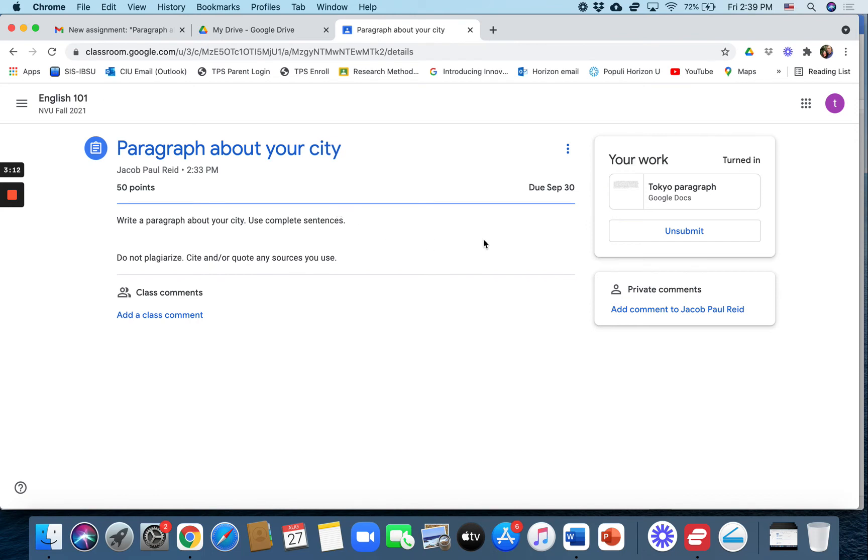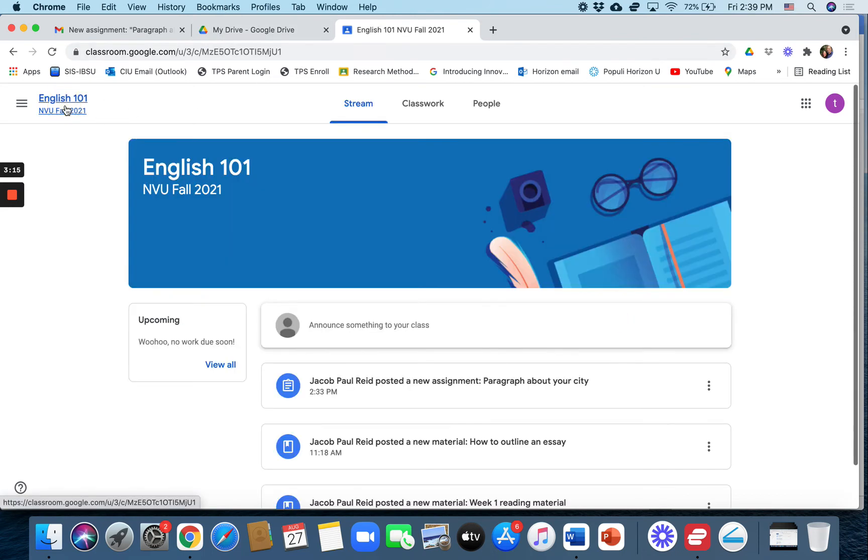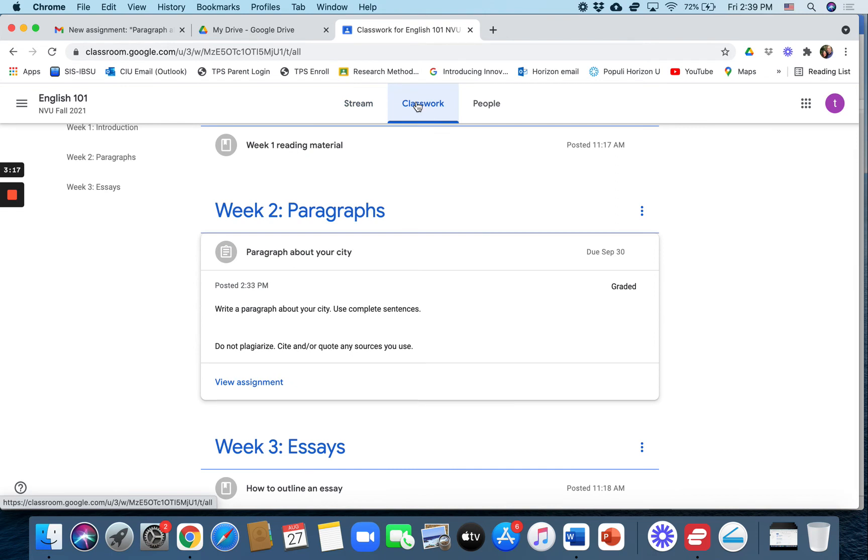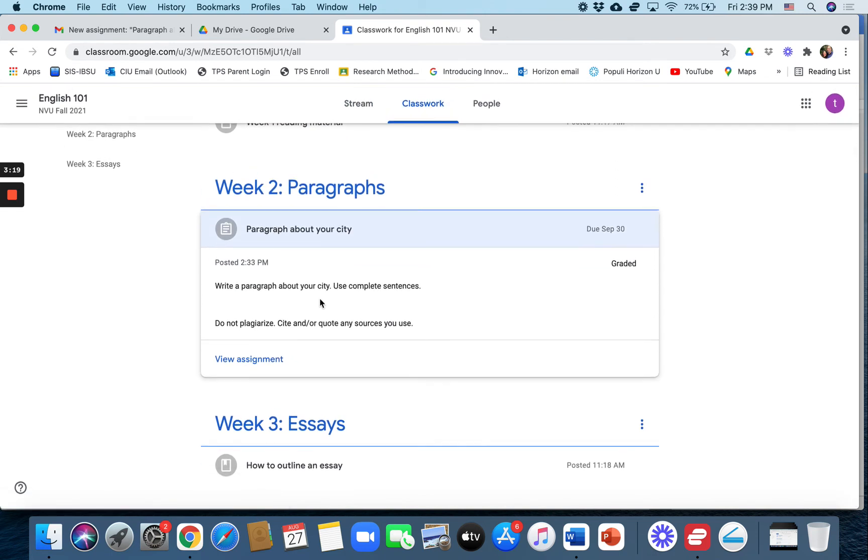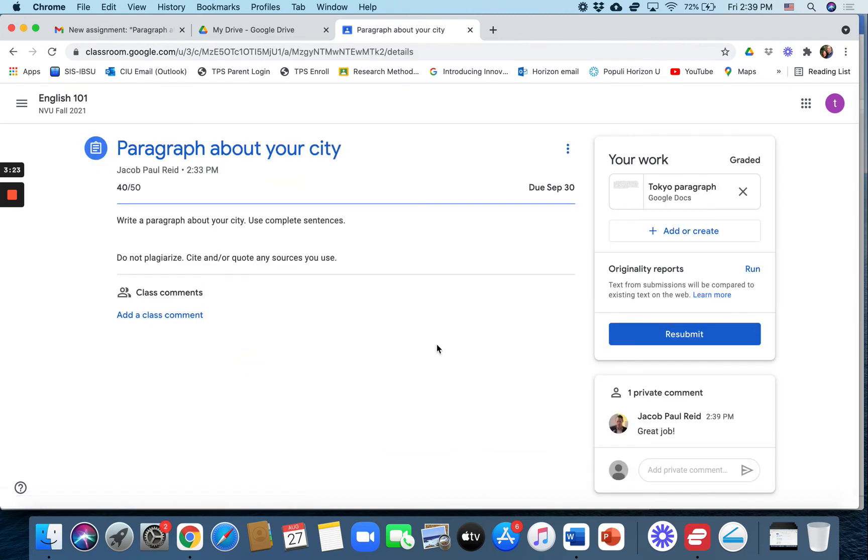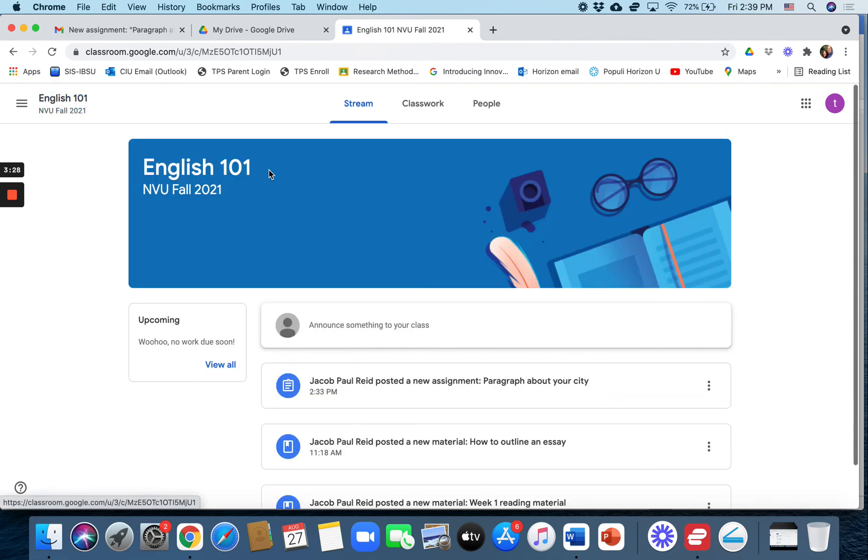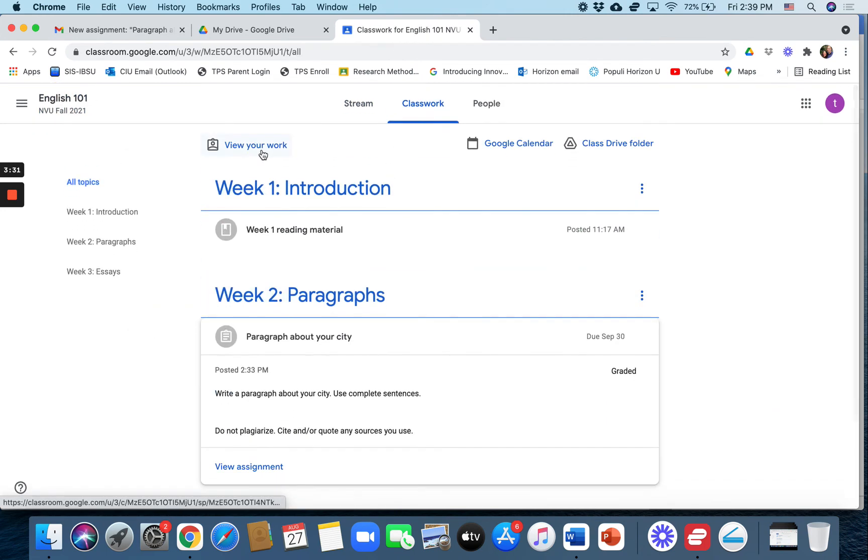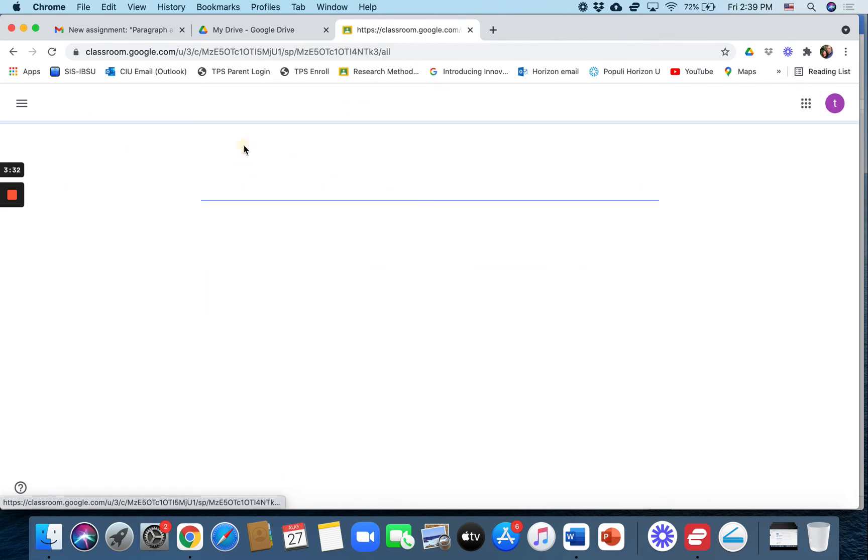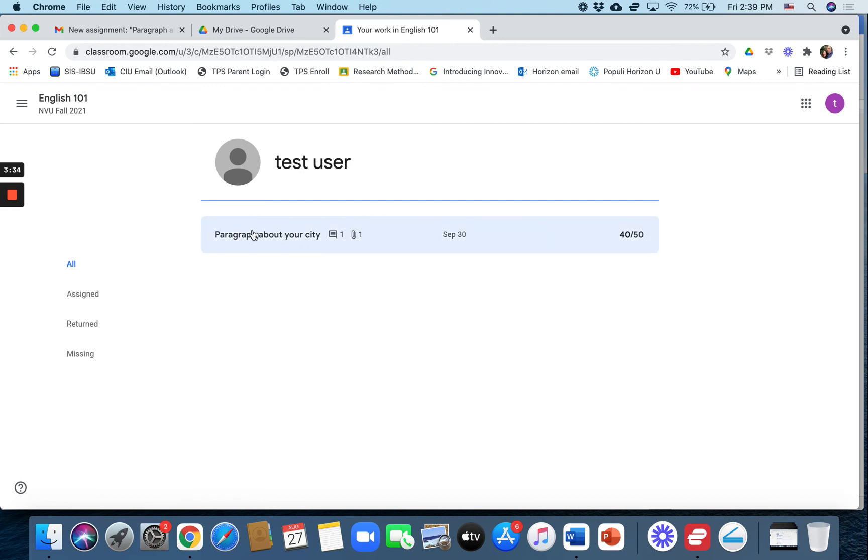So Mr. Test User, let's go back here. English 101 checks his classwork. He goes down here and it says graded. So you can click on view assignment. And he can see his grade 40 out of 50 right here. The student can also go to the classwork section and then it says view your work. And they can see the list of assignments and their grades right there.